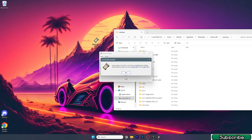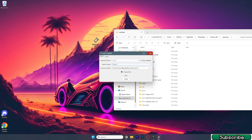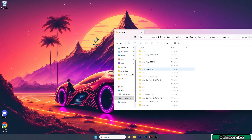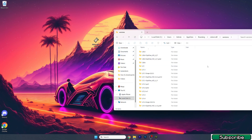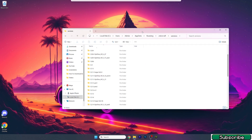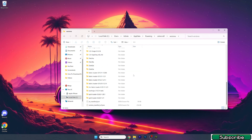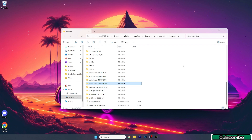Let's wait a bit. As you can see, Fabric Loader has been successfully installed, so you can close this window. Now you need to check that you can see the 1.21.4 Fabric version in here. If you can't see it, you need to reinstall it.